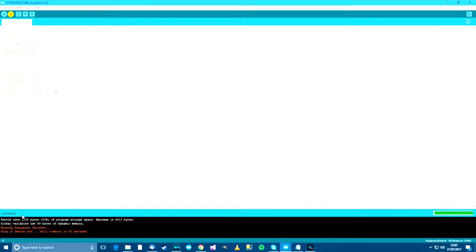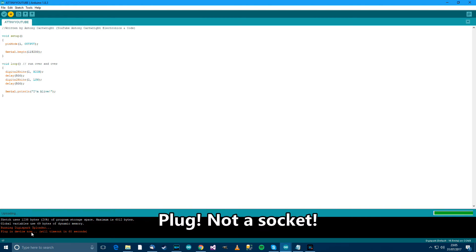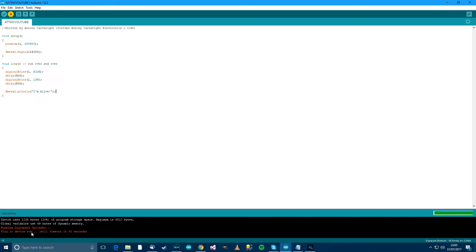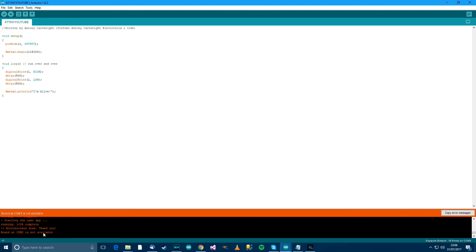Then I usually press CTRL and U which is the shortcut for Upload. And you'll notice something very different happens. So down here it says Plug in Device Now. So you'll notice that this one in particular has got a USB socket. So I'll just plug that directly into my PC. Now it's told me to. It's plugged in. And in a few seconds, it says, there, running 100% complete. Micronucleus done. Thank you. And now the ATtiny has been flashed. So I'll unplug it now.